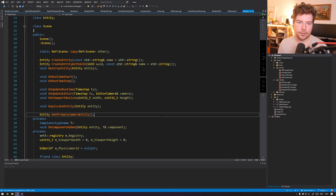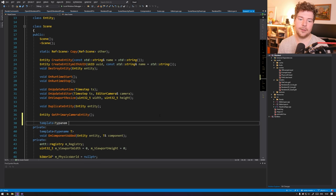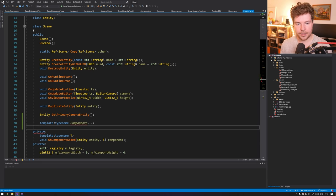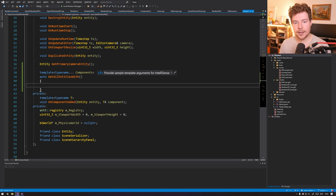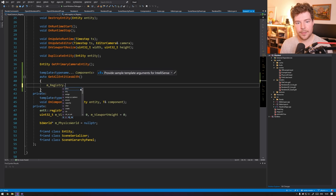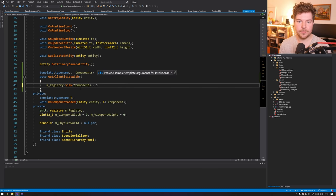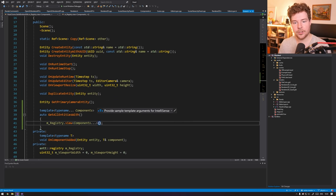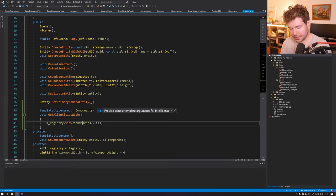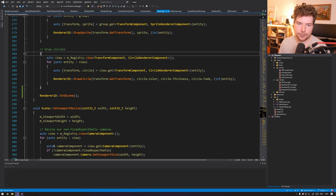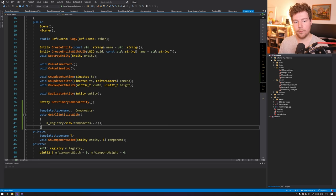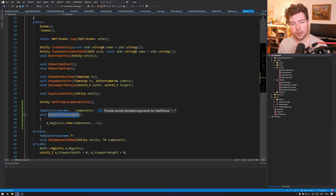What I want to do in the scene is write a function — something like a variadic template — called get_all_entities_with. It's basically just a wrapper over the registry. We can call view and expand those component args, and get back from the registry a view of all those components. This is exactly what's happening internally — it's just a template function we can call and get back a view. Entt is exposed everywhere; it's a header-only entity component system made out of templates.